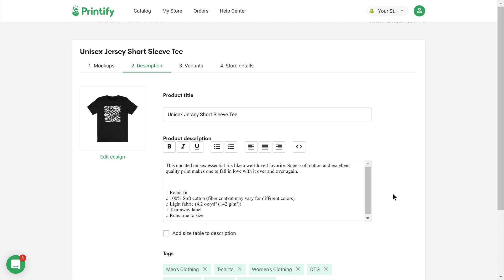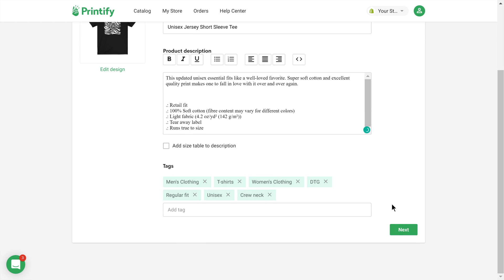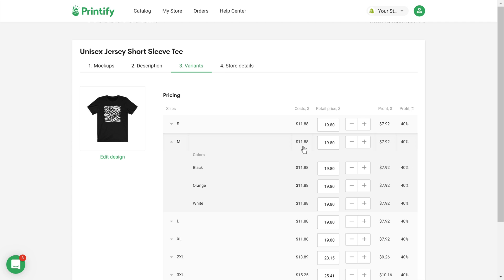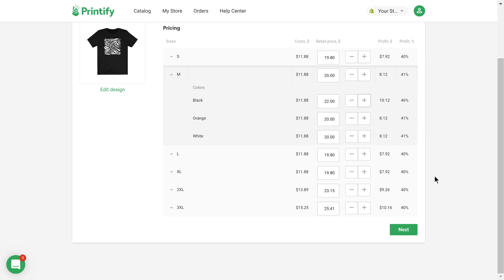Now edit product information, such as the title and description. In the next window, you can adjust your retail price for each size, and if necessary, also for the respective colors. This means you choose how much of a markup you want to add to the wholesale price.